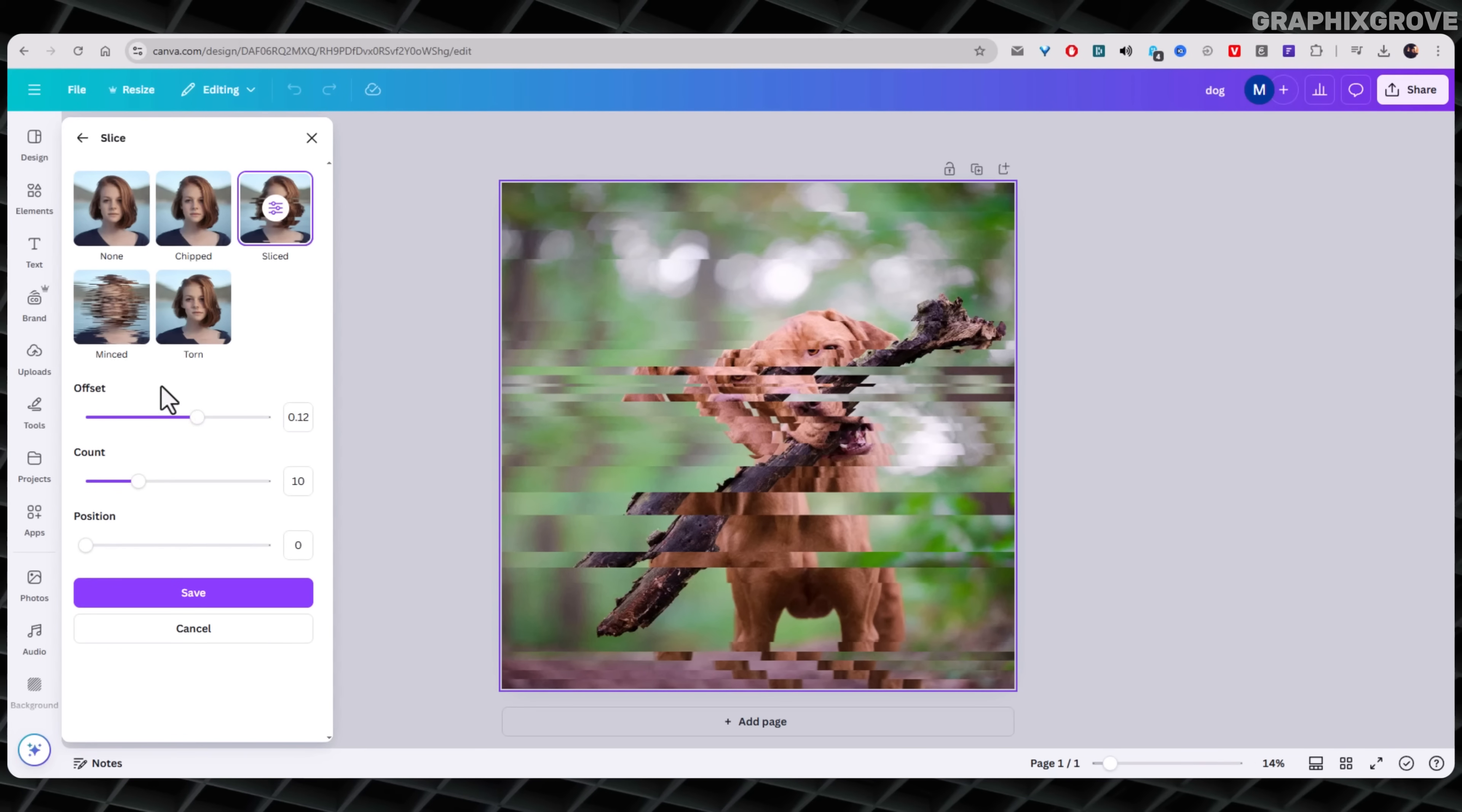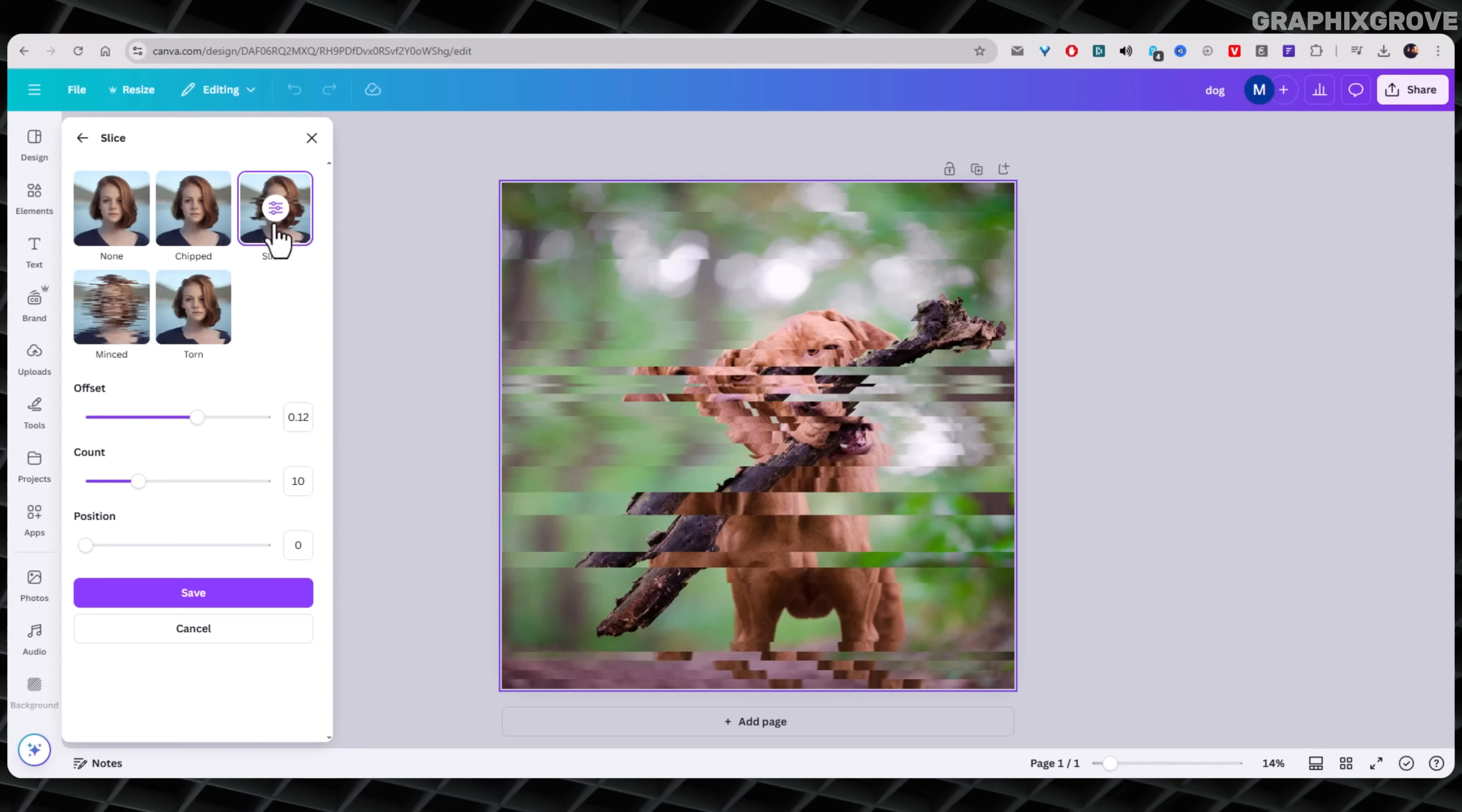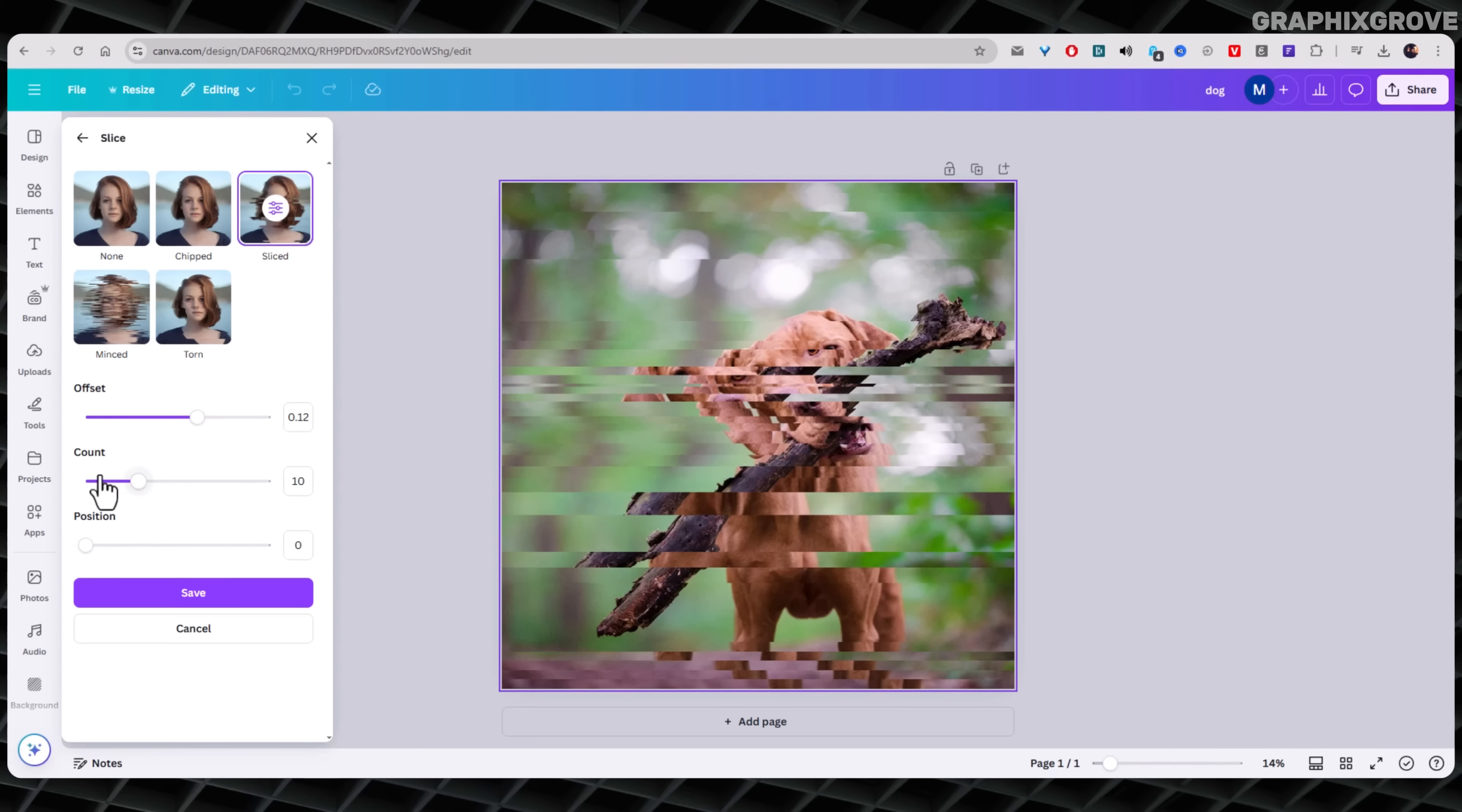If you don't see the mini panel on the left sidebar, then click on the three little lines next to the sliced effect name. This action should open up a mini panel with three controls: offset, count, and position.